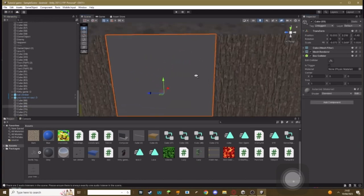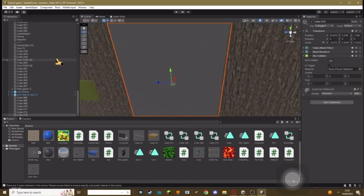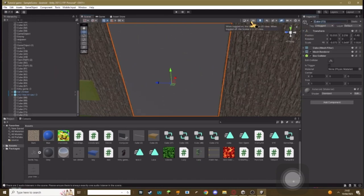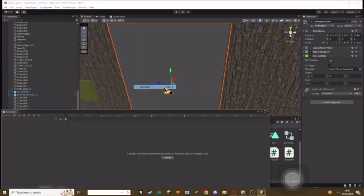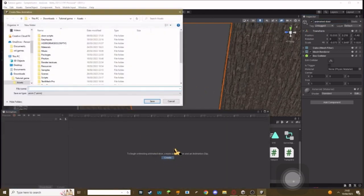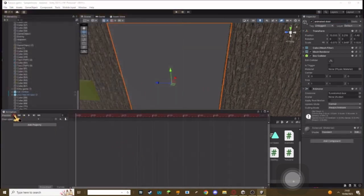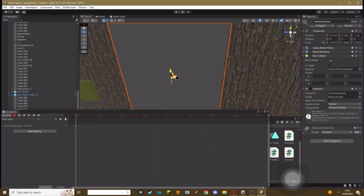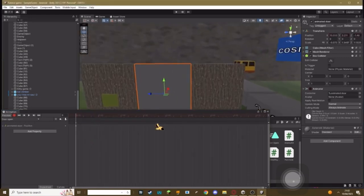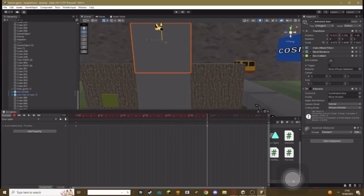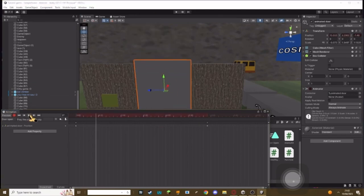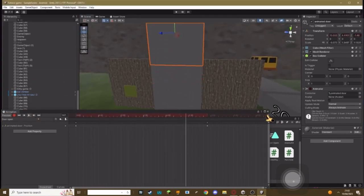What you need to do is go to your door, duplicate it, call this duplicated one 'animated door' or something you will remember. Then go to Window, Animation, create a new animation, just call it 'door open'. Hit this little red button here, then zoom outwards. Create a key at the start of your animation, then go here and make it so it's fully up. That's what my door is going to look like.